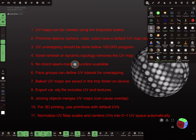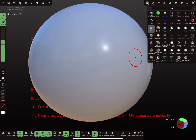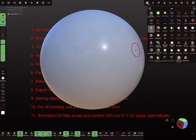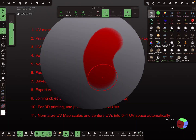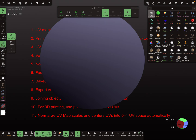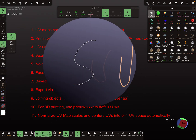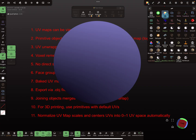Point five: there is no direct seam marking function available. There's no function to mark seams like you might find in other software. Instead, you have to use the Face Groups tool.